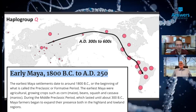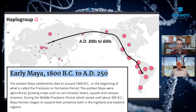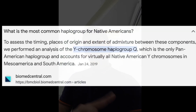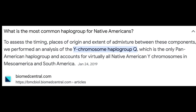If you've read anything about Native American history, this might raise an immediate question in your mind. We do have an archaeological record, not 15,000 years ago. What is the most common haplogroup for Native Americans? To access the timing, places of origin, and extent of admixture between these components, we performed an analysis of the Y chromosome haplogroup Q, which is the only pan-American haplogroup and accounts for virtually all Native American Y chromosomes in Mesoamerica and South America.